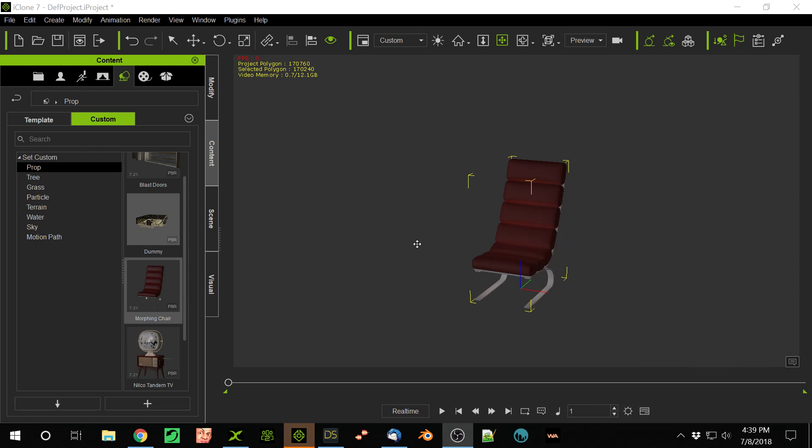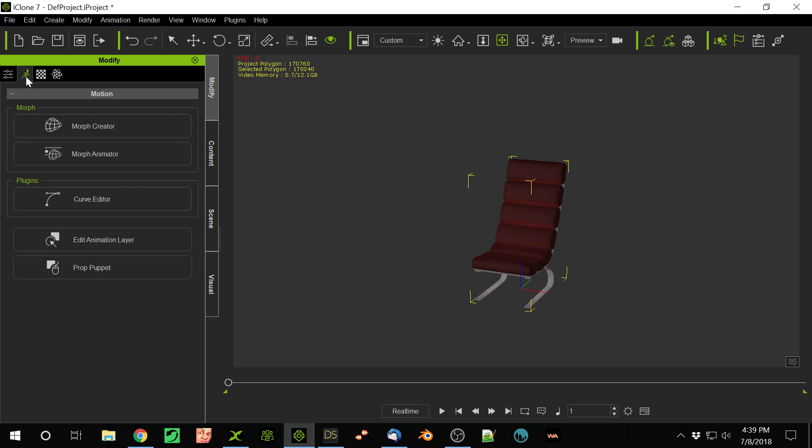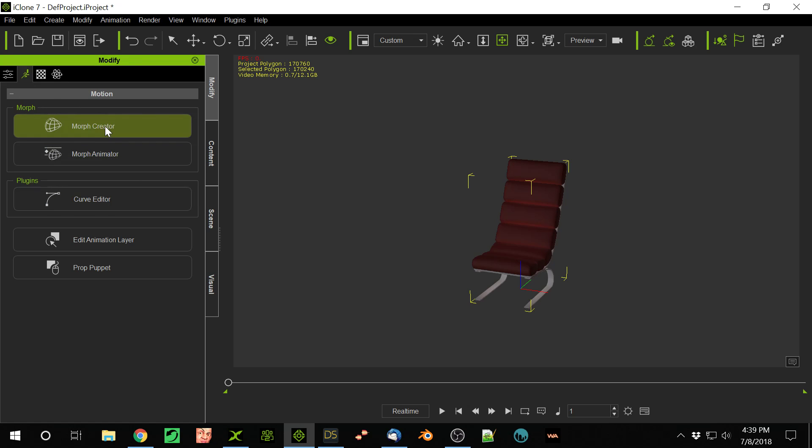So now what we're going to do, we go to the Modify tab with that chair selected, and we go to the motion, or animation. I guess animation makes sense. And we load up Morph Creator.